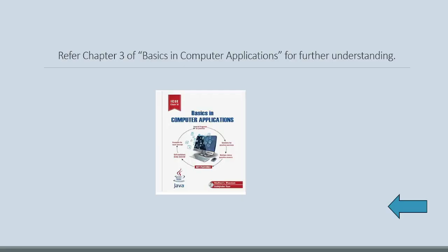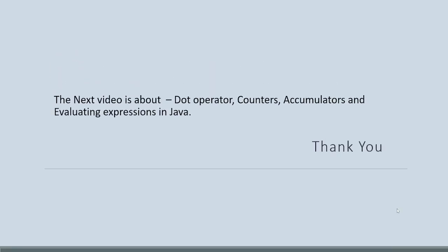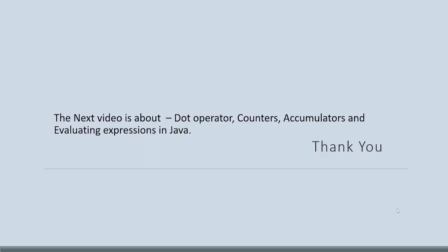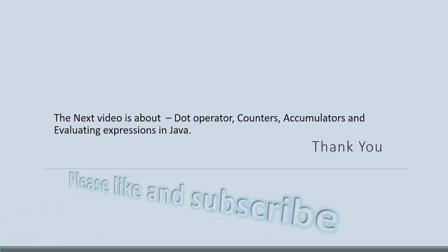Refer Chapter 3 of Basics in Computer Applications for further understanding. The next video is about dot operator, counters, accumulators and evaluating expressions in Java. Thank you.